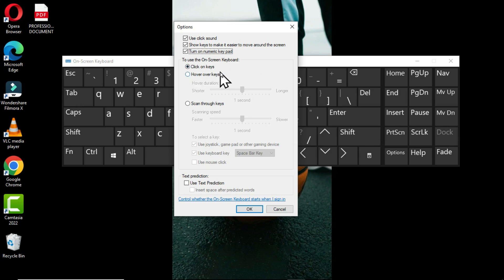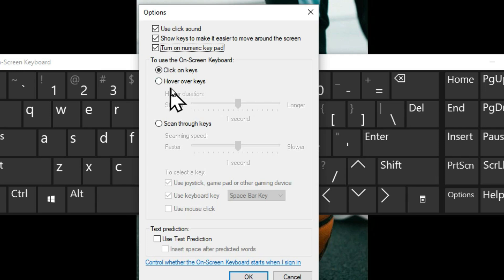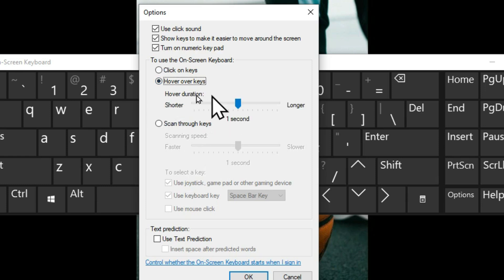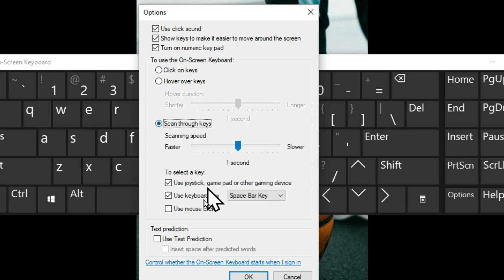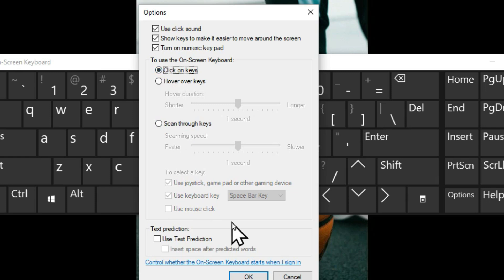The next option controls how you use the on-screen keyboard. 'Click on keys' means clicking a key activates its associated letter. 'Hover over keys' means you place the pointer on a key and it automatically selects that letter without clicking. 'Scan through keys' scans through keys and can be triggered using a mouse click, keyboard spacebar, or a connected joystick or gamepad. Some options are grayed out until you select the appropriate mode.